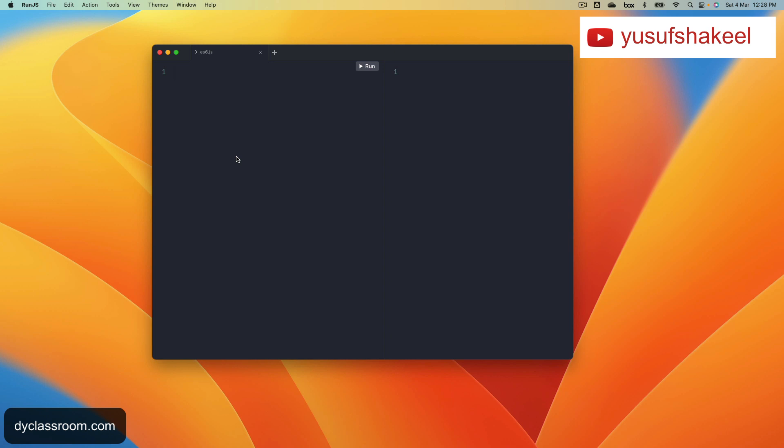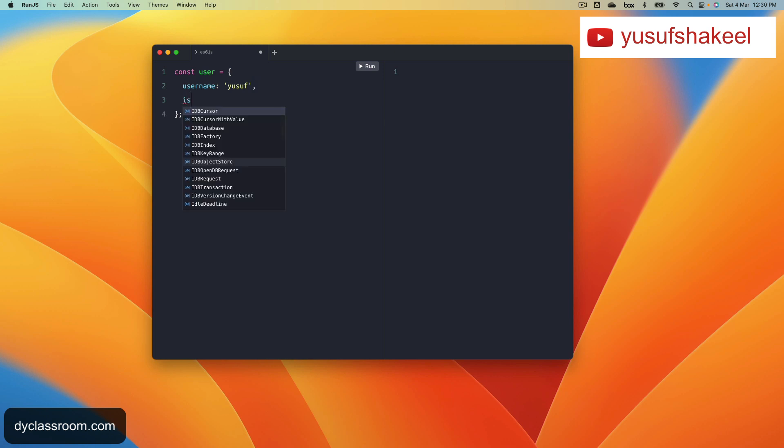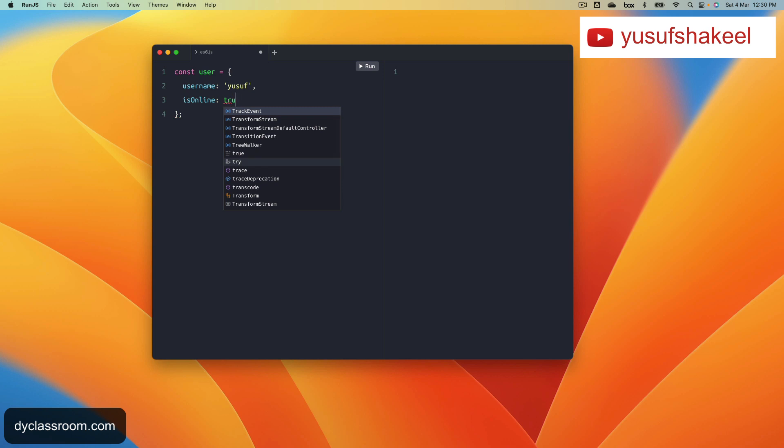Let's look at an example. Let's say we have an object const user and let's say it has three properties: username, is online, and score.